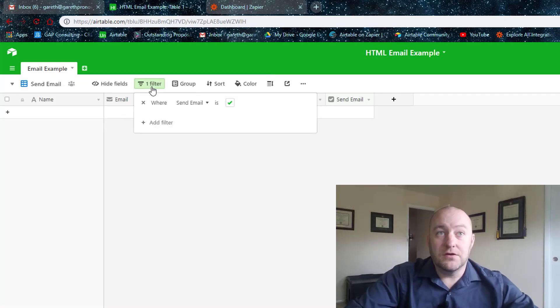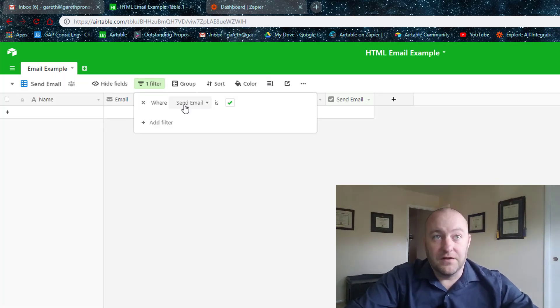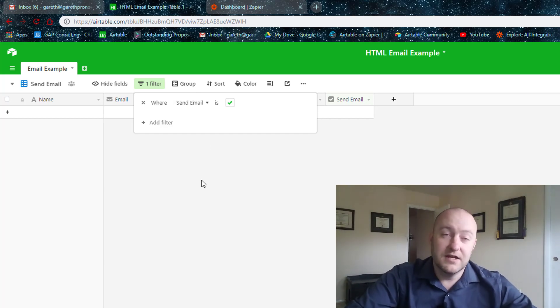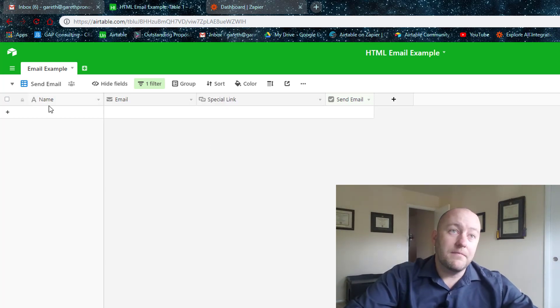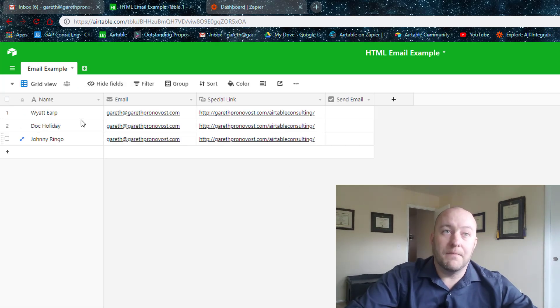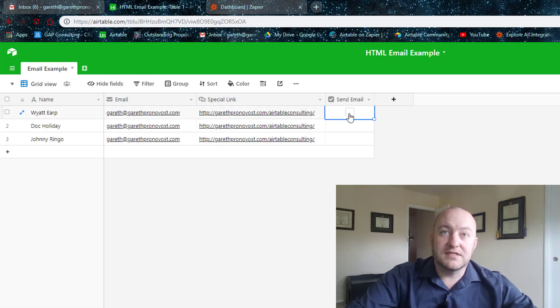And this view, as you see here, is filtered so that it only looks at records where Send Email is checked. So that means when we come back here to the master view or the grid view and we select Send Email,